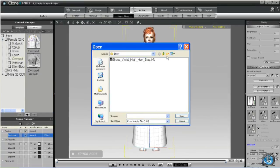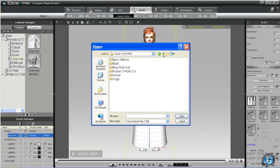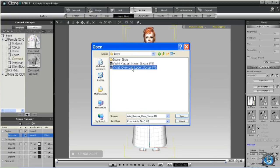So now we can apply our purchased material files.